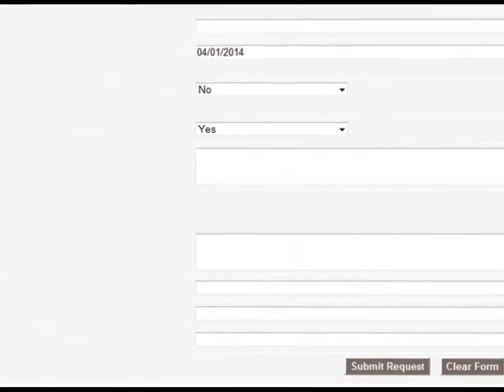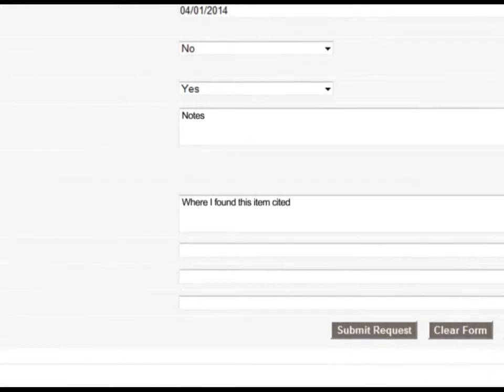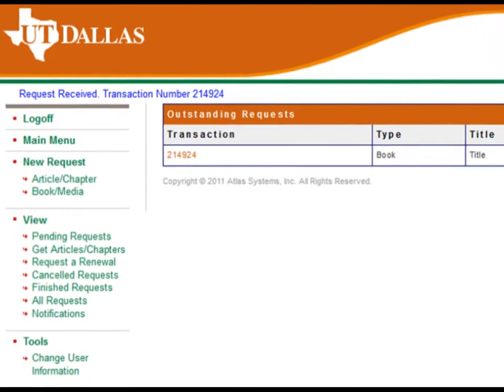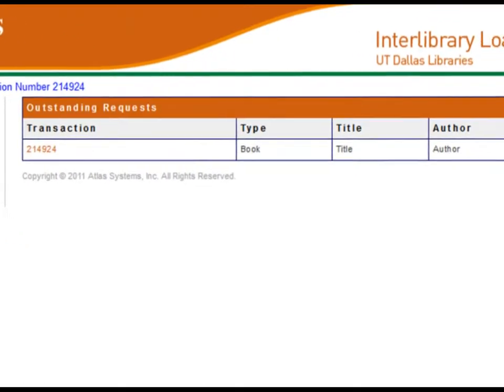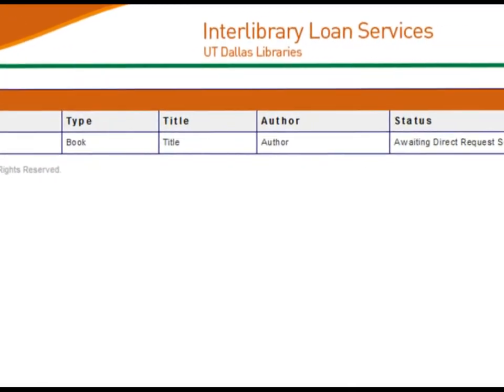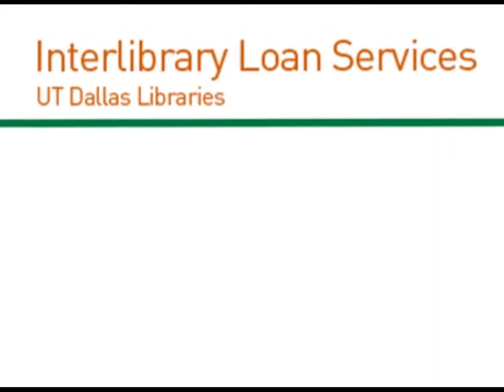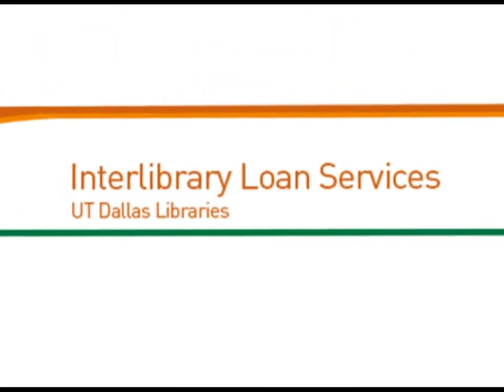Simply tell us a little bit about what you're looking for and submit your request. In just a few days, an email will notify you of its arrival. Enter the Interlibrary today.